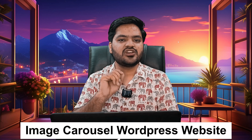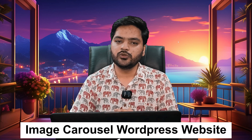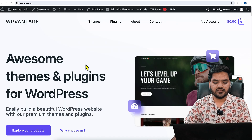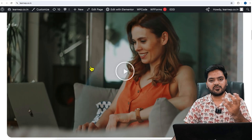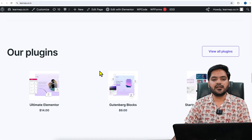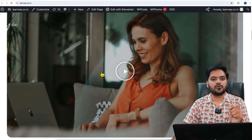Hey guys, thank you so much for joining. In this particular video of the WordPress series, we will understand how you can add an image carousel in your WordPress website using the Elementor free version. For example, if you have a website like this or any WordPress website, how you can add a simple carousel.